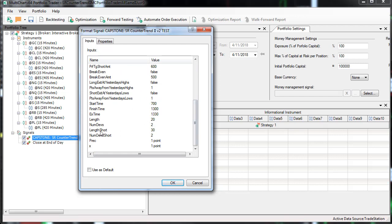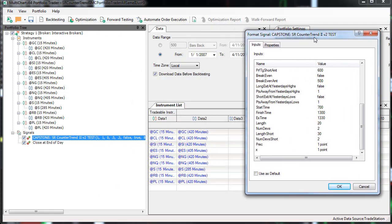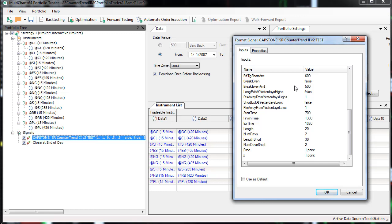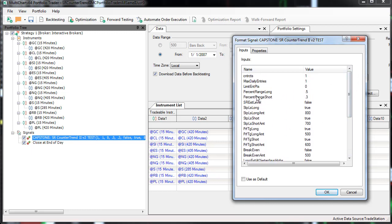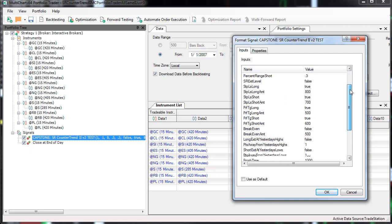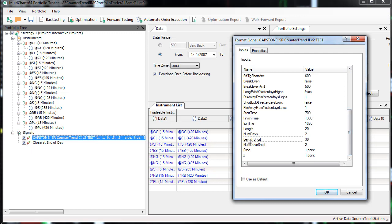The length is 20 on the long side and 30 on the short side. The number of deviations, precision, and exit parameters all stay the same regardless of long or short. The two entry rules that change are percent range and the length — those are the only differences between longs and shorts. I didn't do an exhaustive optimization because it takes so long; I mainly tested in increments of 10 and 0.1.